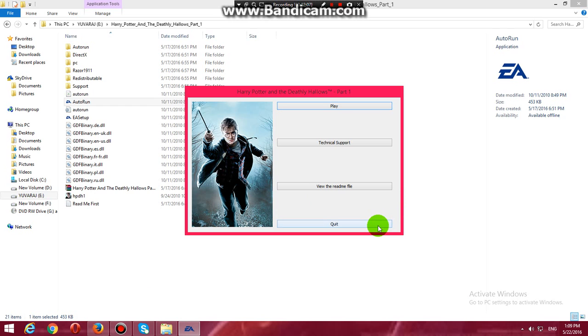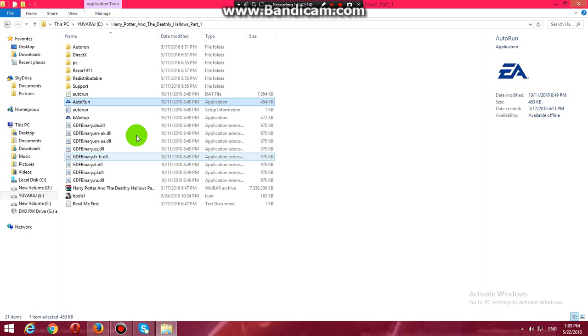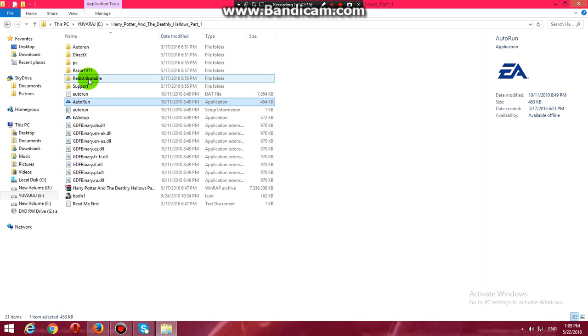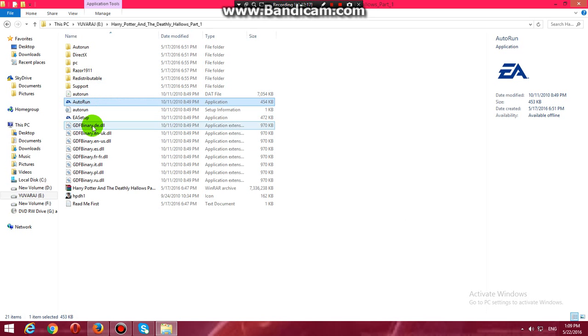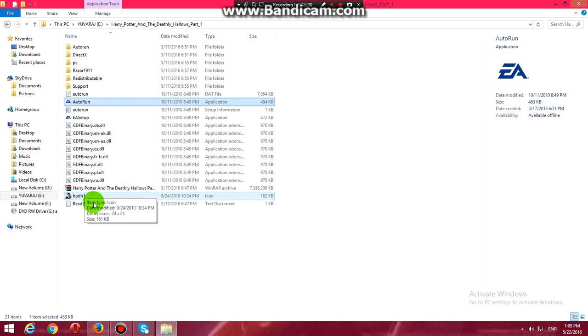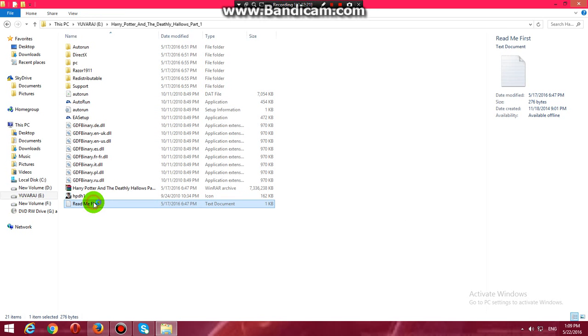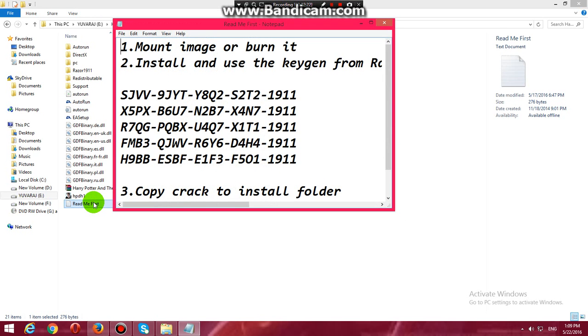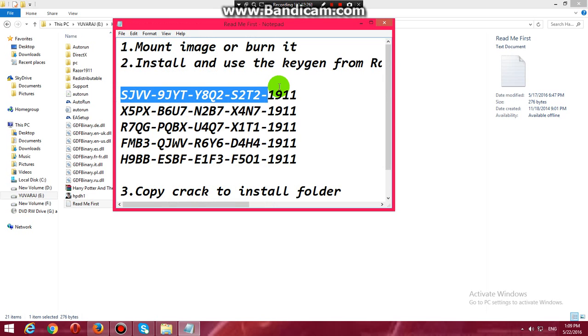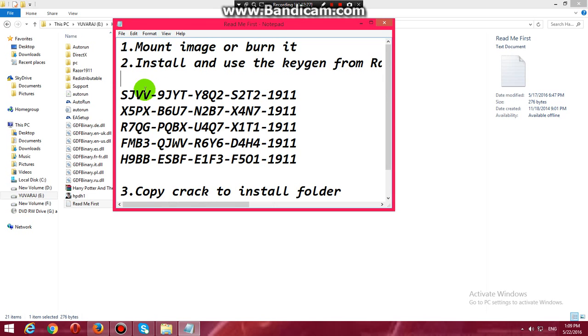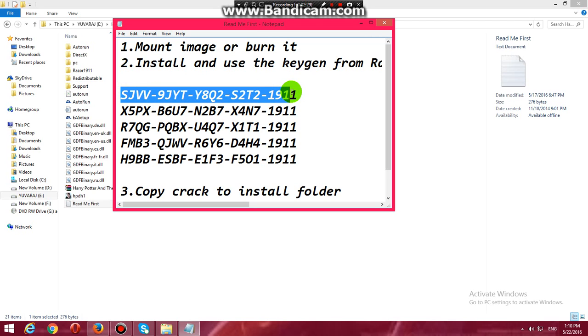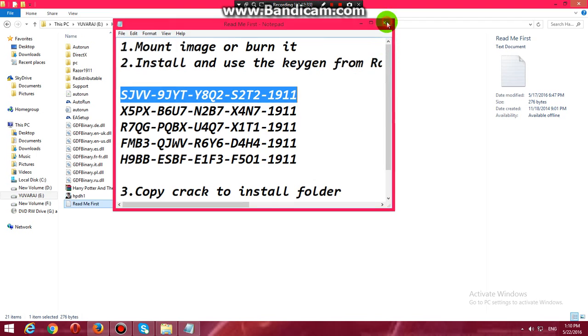I have already installed it. Here there will be an install option. Click on it. It will ask for a keygen or key code. It is in the readme file. This is the keygen - the first one. Copy it into the dialog box.